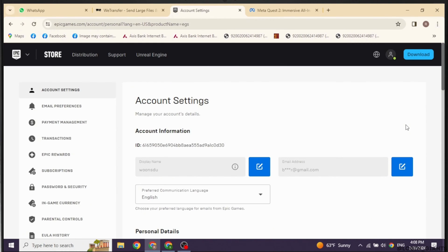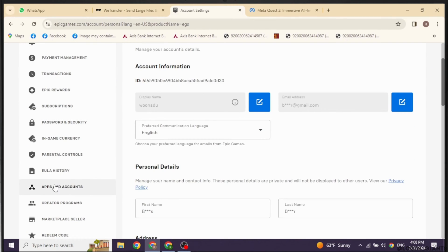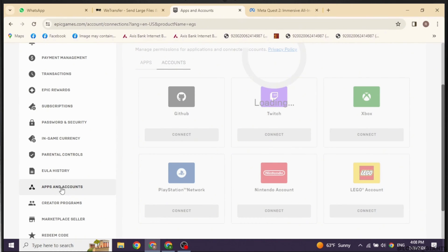With that, you will be directed to this kind of page. Now over here, you're gonna find different options. Scroll down. You will find the option of apps and accounts. Click on it.